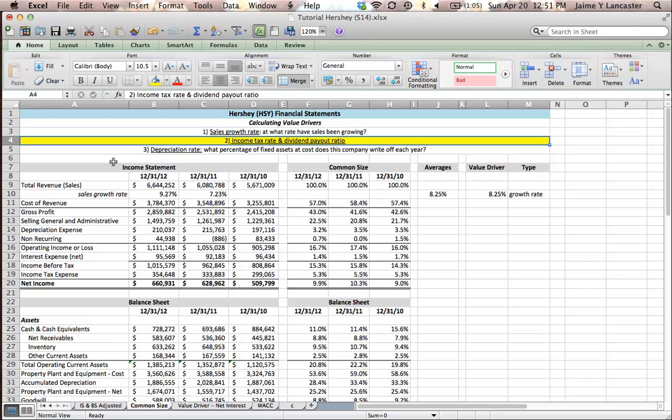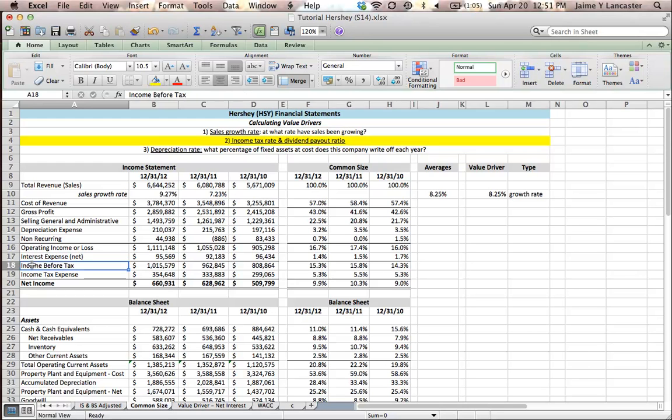We're going to use these percentages that we calculate to forecast what our income tax rate is going to be in the future, what percentage of income before tax is paid as income tax expense.